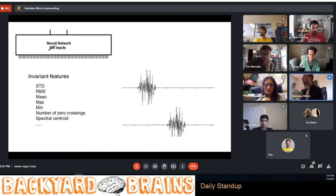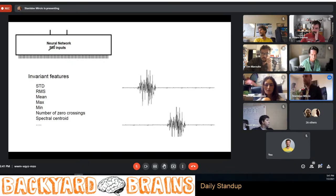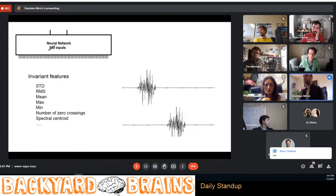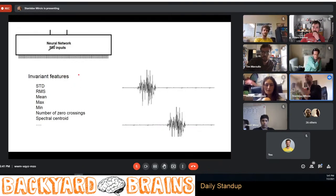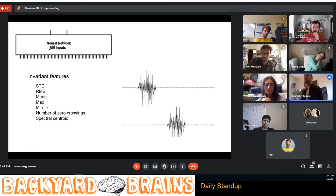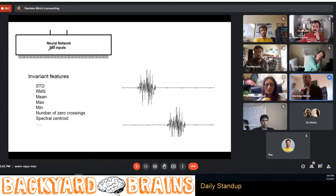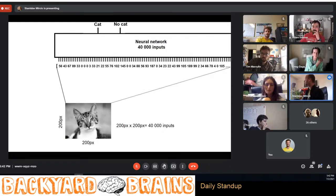There are long lists of invariant features, many developed by the audio signal processing community — there are papers full of features you can extract from this kind of signal. The good thing about these features and pre-processing is that you no longer need to feed raw data with a huge number of samples. You can reduce the number of inputs to maybe 10 or 15, making the input space much simpler for the neural network to find a solution in.